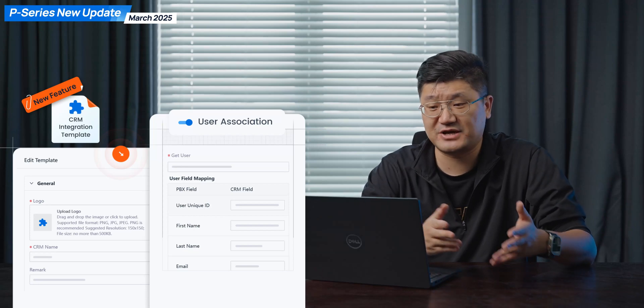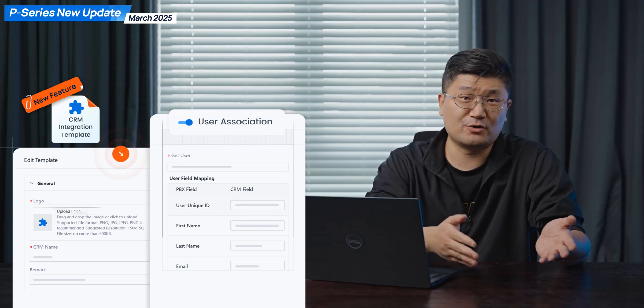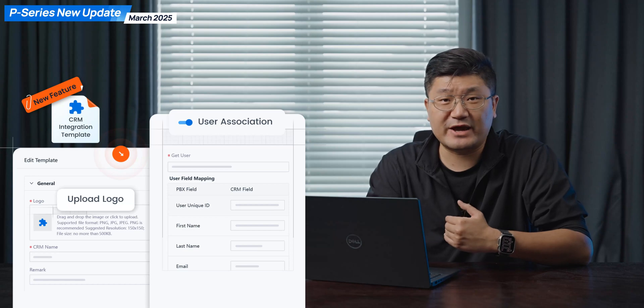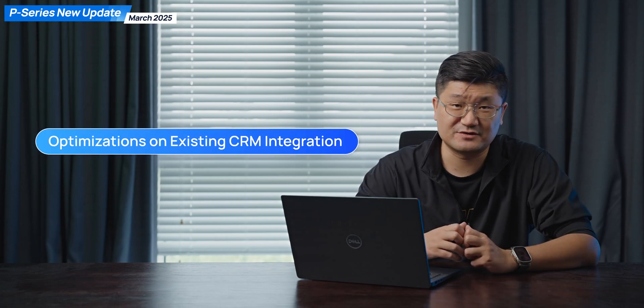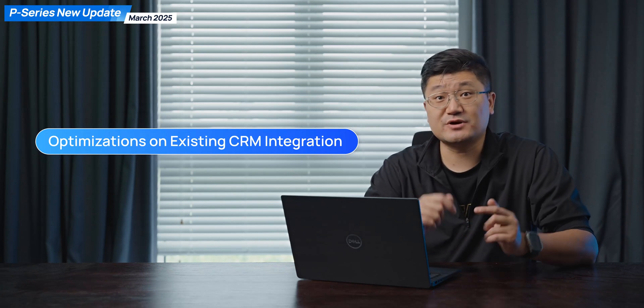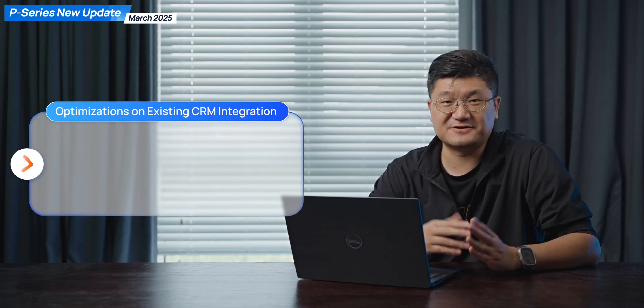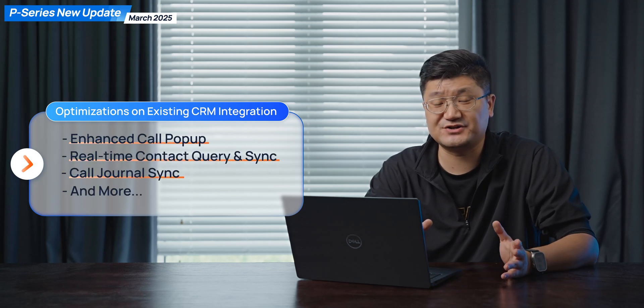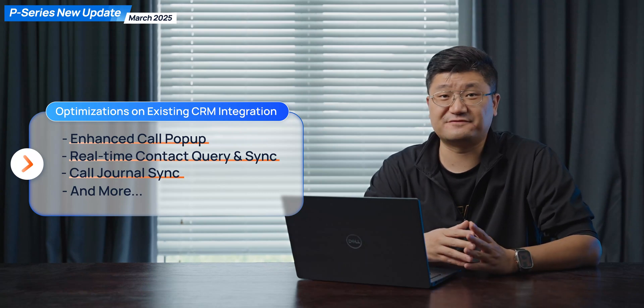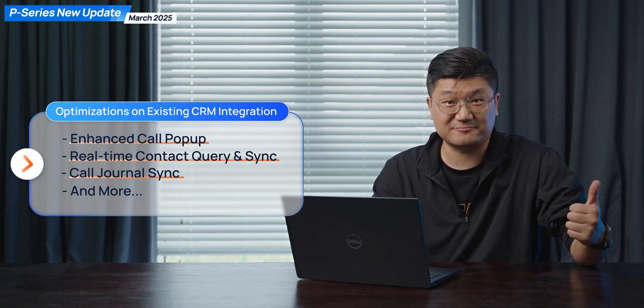You can customize your CRM information — for example, the logo, the name — basically you can customize everything there, making your job way much easier. Besides, for something existing on the P-series system, we also have a little bit of optimizations. For existing CRMs, you'll have a different experience this time. For features like incoming call pop-up, contact synchronization, and call journal synchronization, you'll have quite a different, better experience. So don't forget to give it a try. This is the CRM template integration solution.